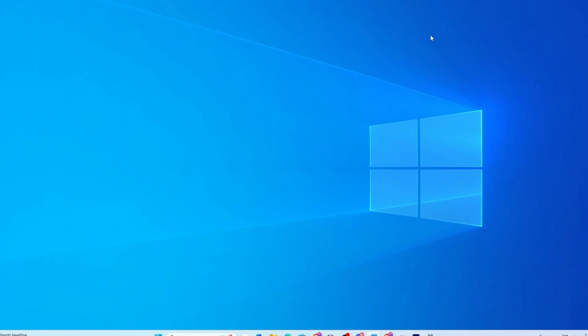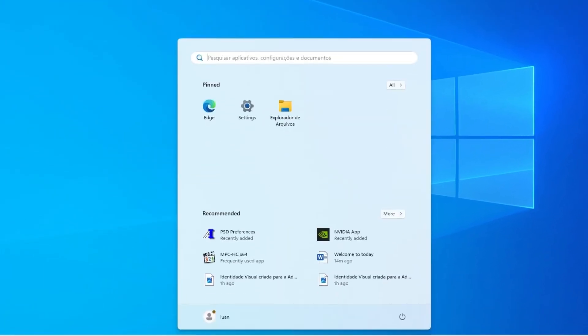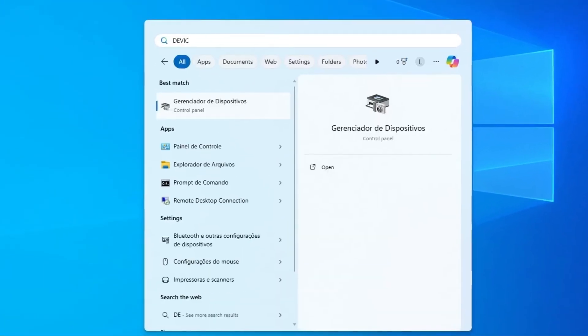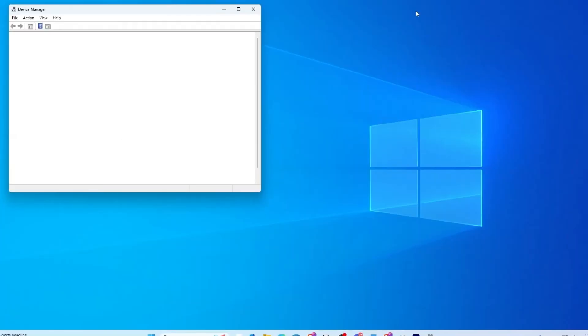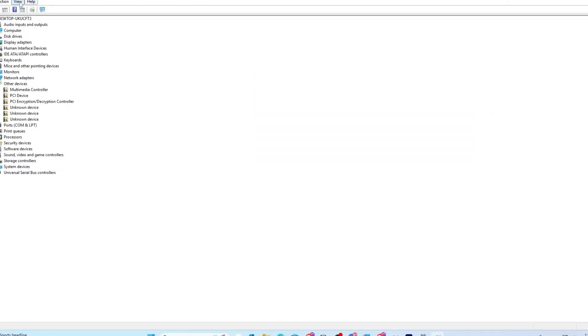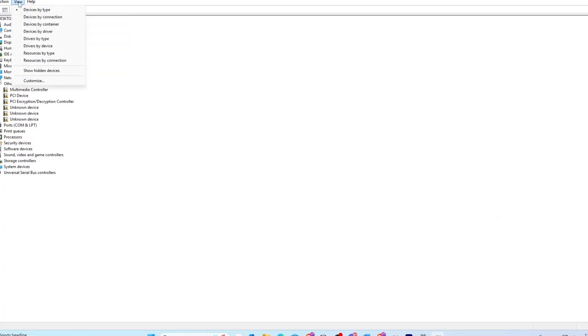Step number five is to use the Show Hidden Devices option. Sometimes Bluetooth devices are hidden from Device Manager and you won't see them unless you change a specific setting. Open Device Manager again, go to View, and click Show Hidden Devices.